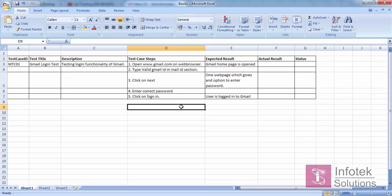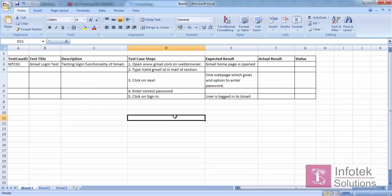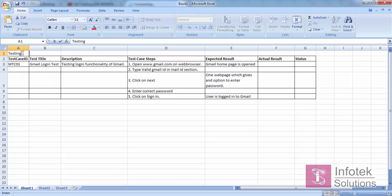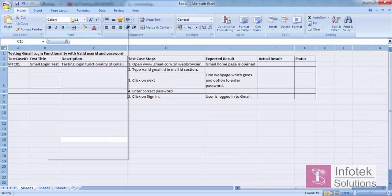So this is going to be one of our basic test cases. This is my Test Case ID, this is my Title, this is the Description, these are the Test Case Steps, these are the Expected Results, and the Actual Result will be filled when we execute. The Status will tell us whether the test case passed or failed. Right now I'm signing out so I can manually test the Gmail login functionality again.